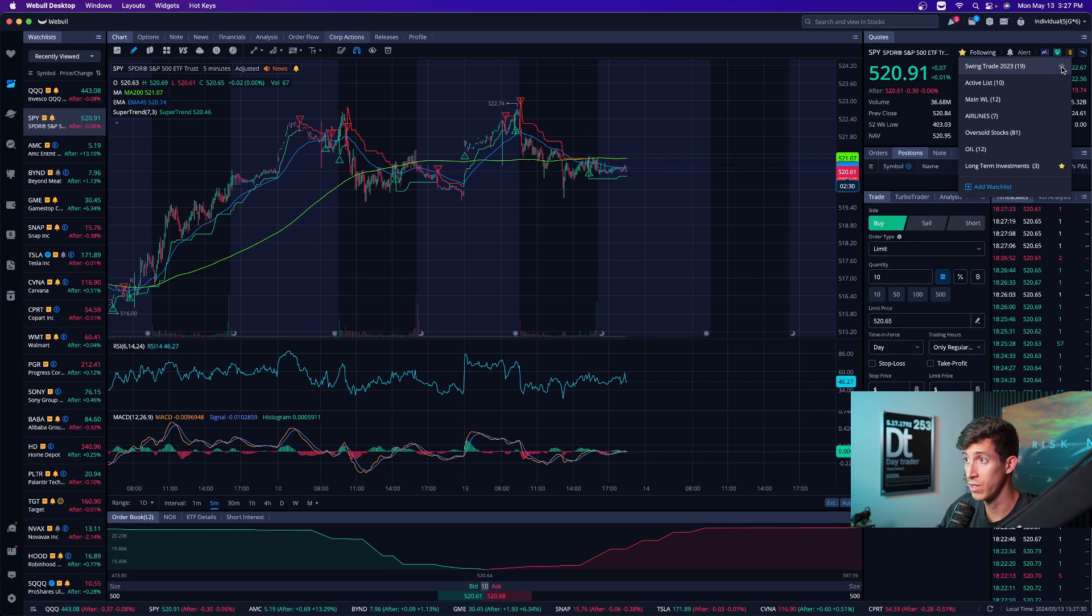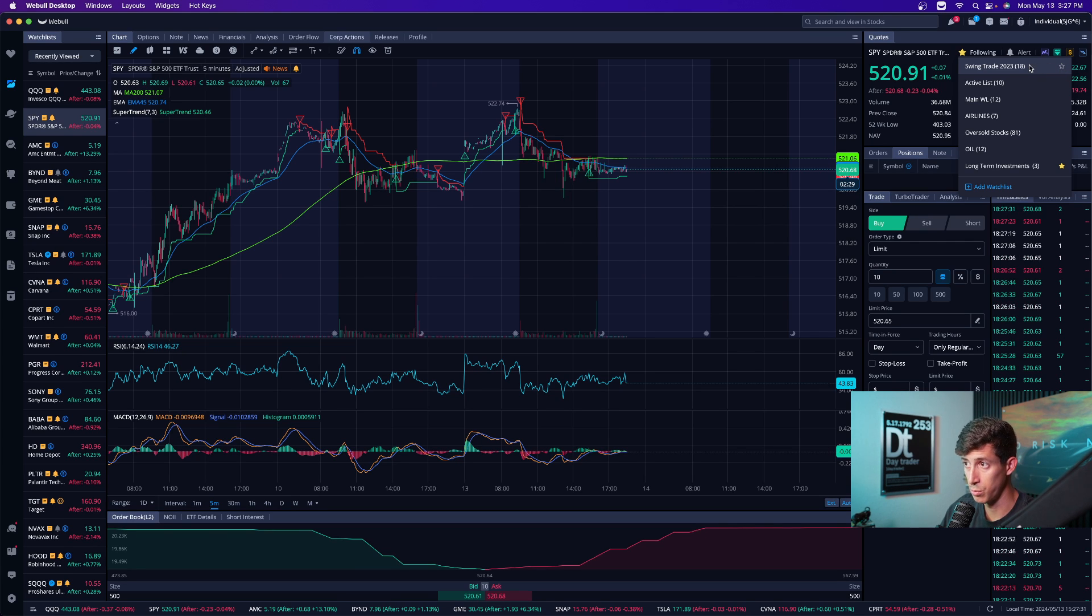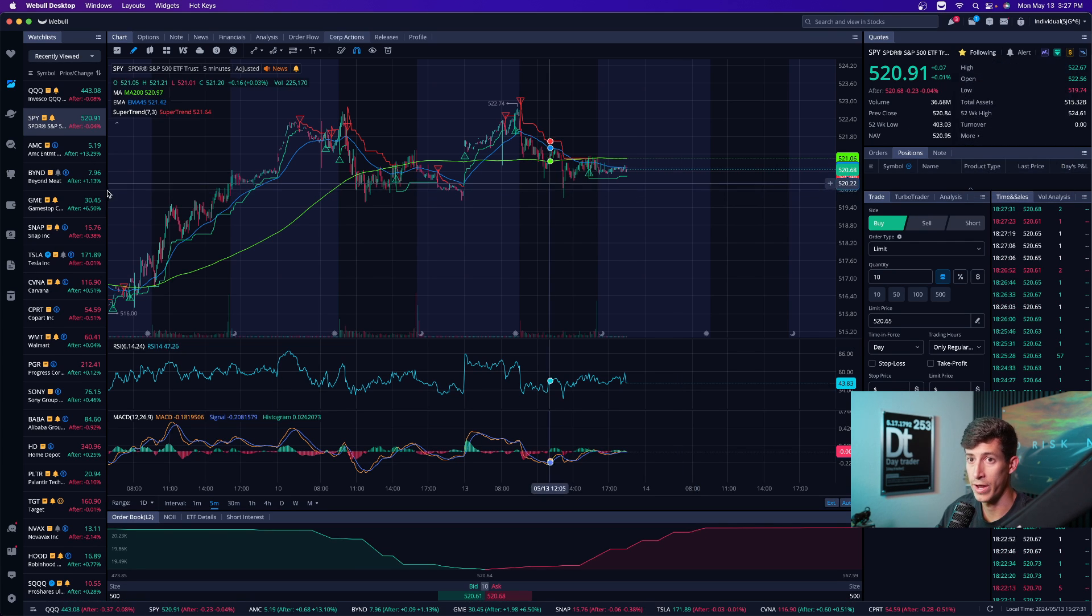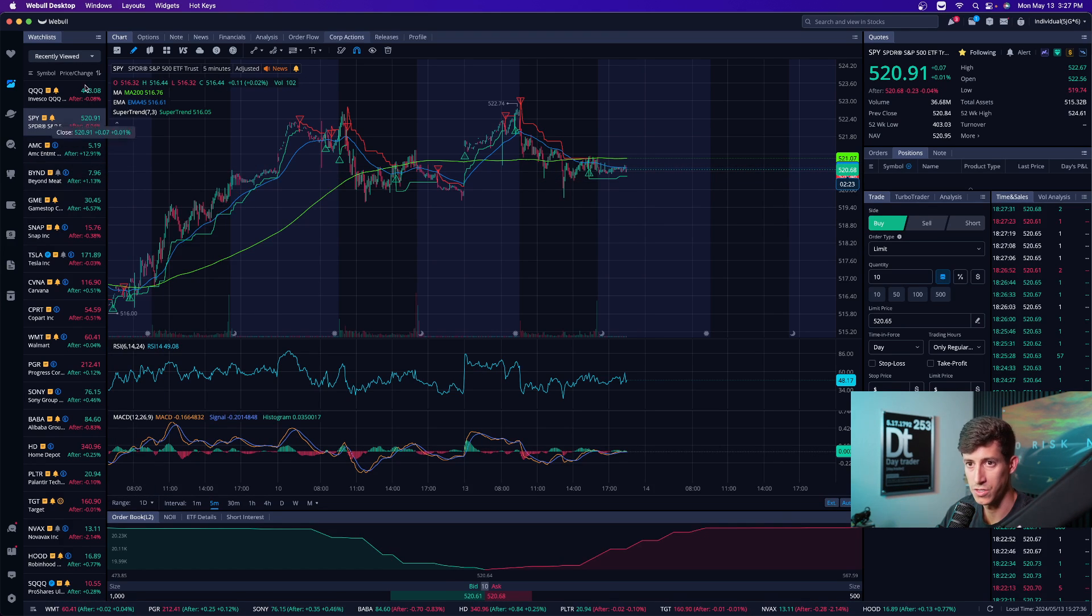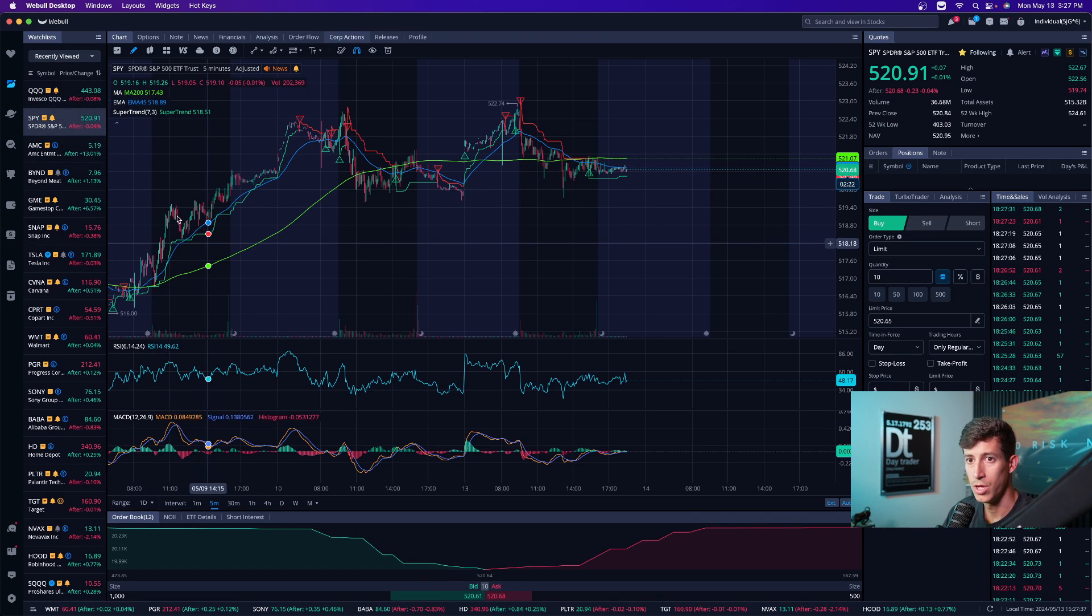I currently have it right now on my long-term investments, but maybe I also want to add it to my swing trade and I just click star and it adds it to that watch list. If I ever want to remove it and I can just remove it from there or actually go to that watch list, right click it and then click delete and it removes that stock off of my watch list. Very simple.